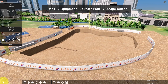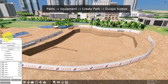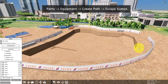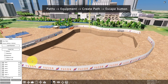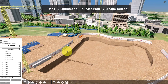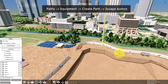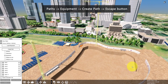First, go to More Options and search for Paths, then select Equipment, then click Create Path. Now let's create a path. Left mouse click on the starting point, then click for every node. Then press Escape when you're done.